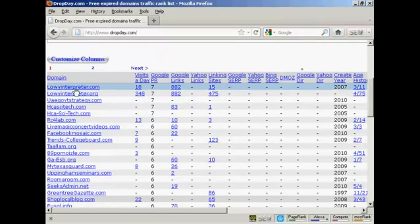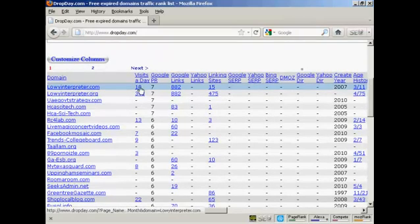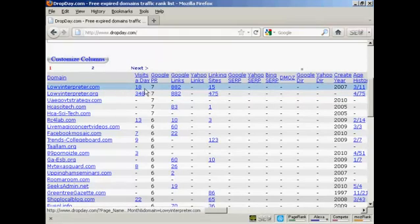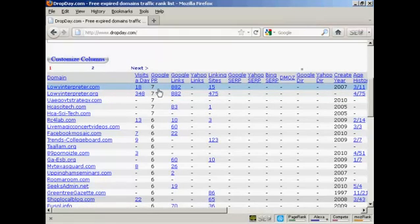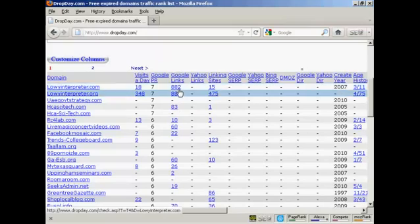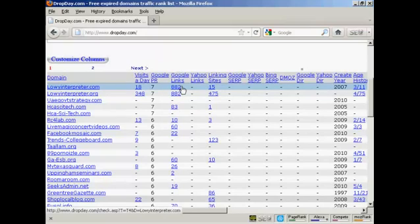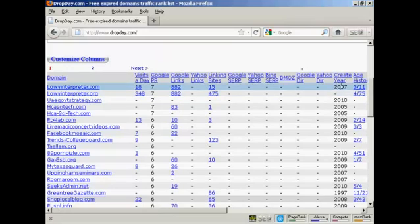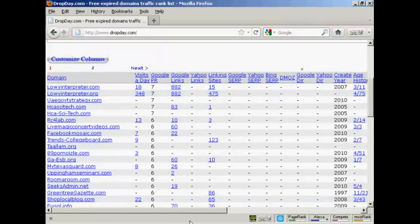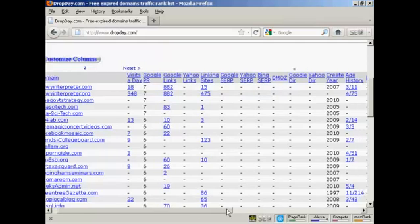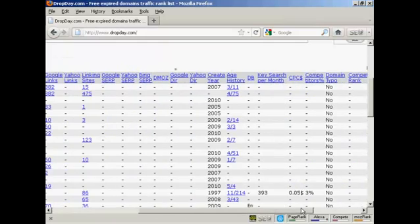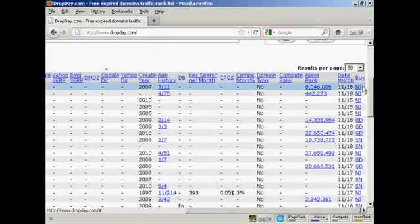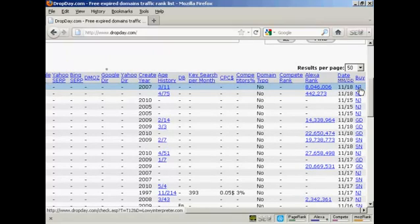You have the domain URL. You can see that this one, for example, gets 18 visits a day, has a Google page rank of 7, 882 Google links, 15 linking sites, and it was first registered in 2007. If I scroll along to the outside here, you can also see a link to where you can buy this particular domain name.